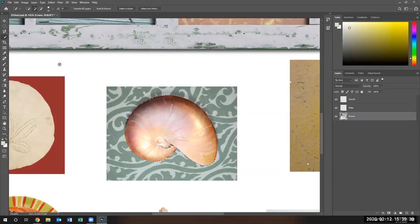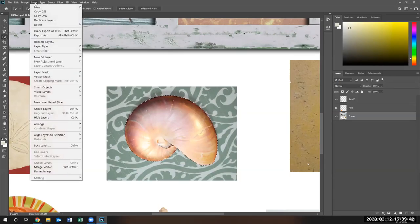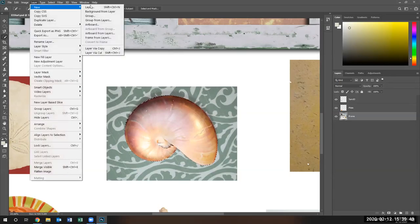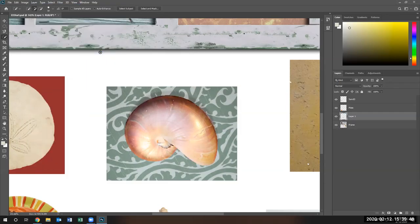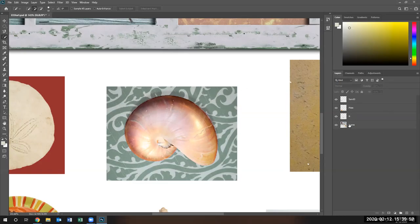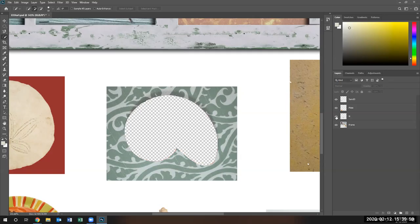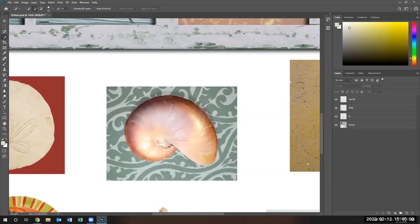Now I'm ready to copy it to a new layer. Layers, New Layer, copy or cut to a new layer. That's my Nautilus shell — I put a name in and there's my Nautilus shell being copied to a new layer.